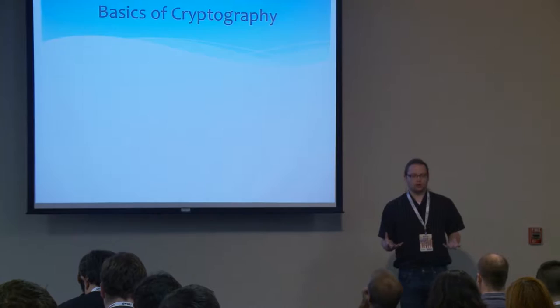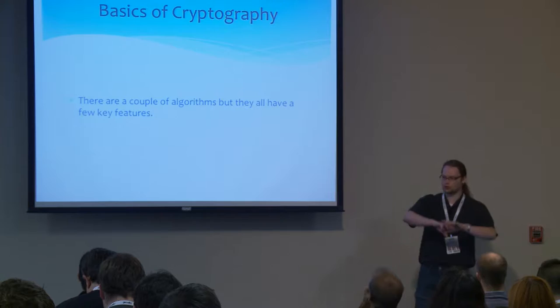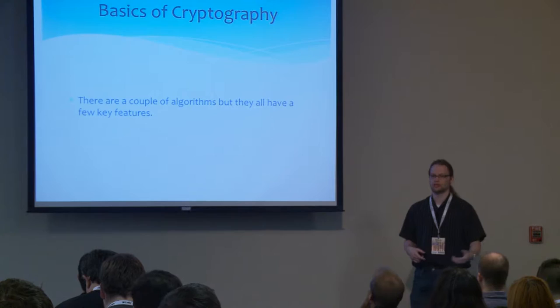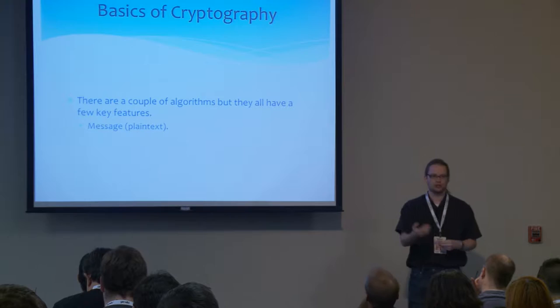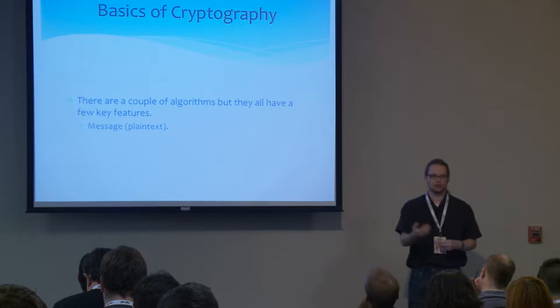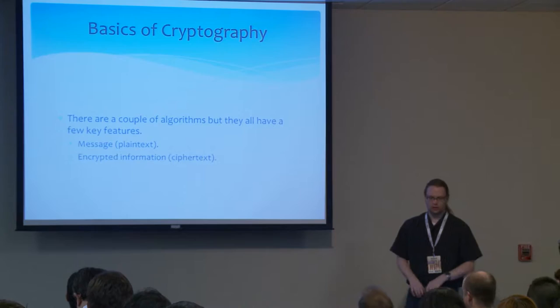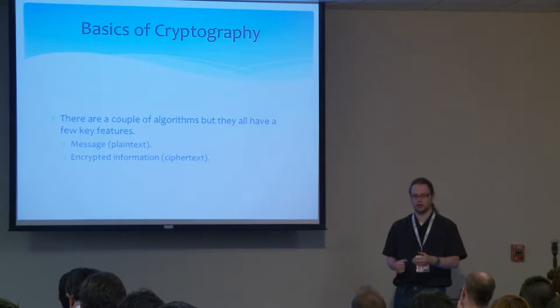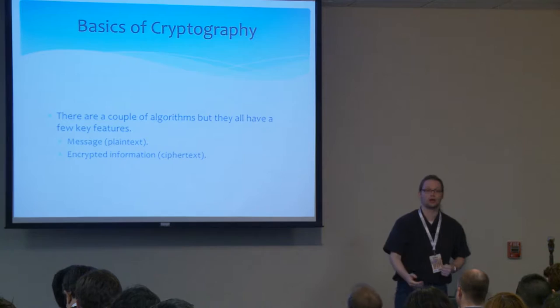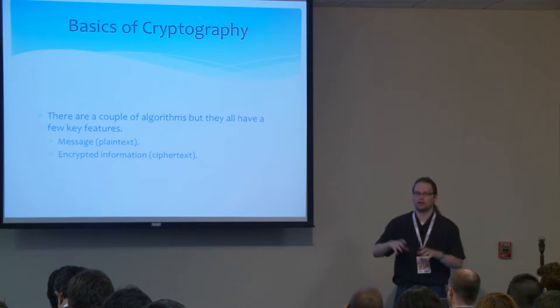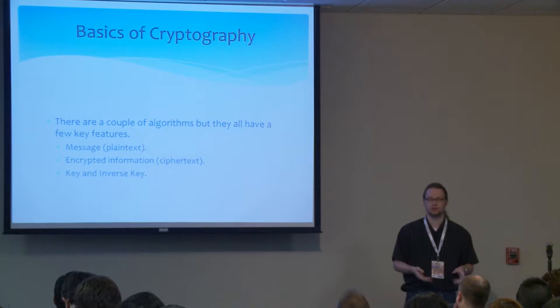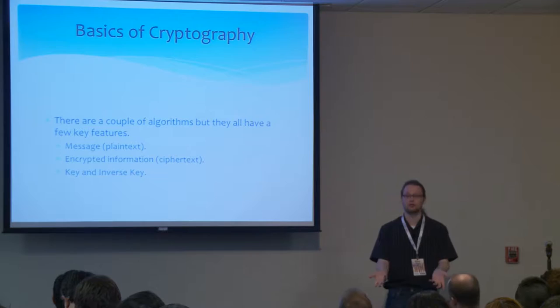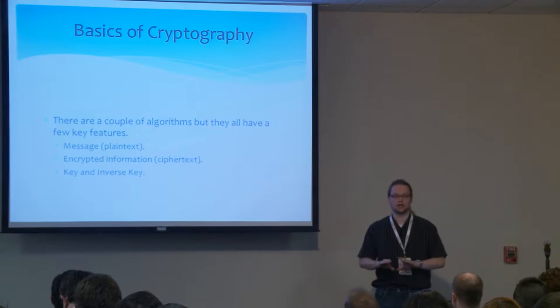Going over the basics of cryptography, we have all sorts of algorithms out there - AES, DES, different hashing algorithms, RSA - but all of them have a few key features. The first is the message, what you want to protect. The second aspect is the encrypted information, the ciphertext, what you're going to be sending or storing. And then finally, the key and the inverse key.